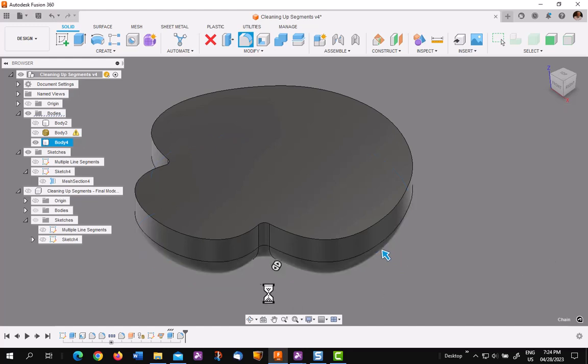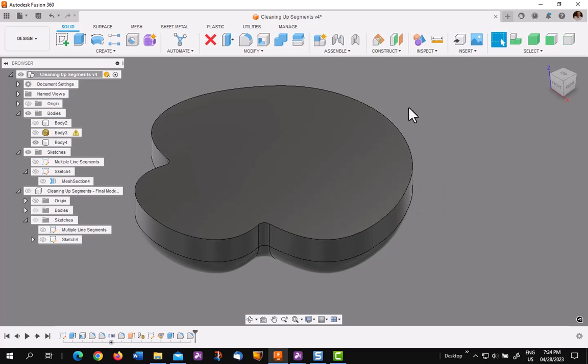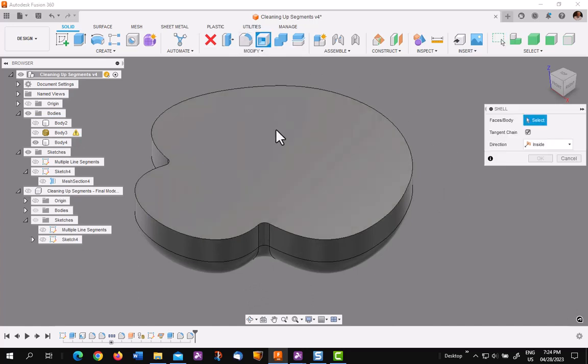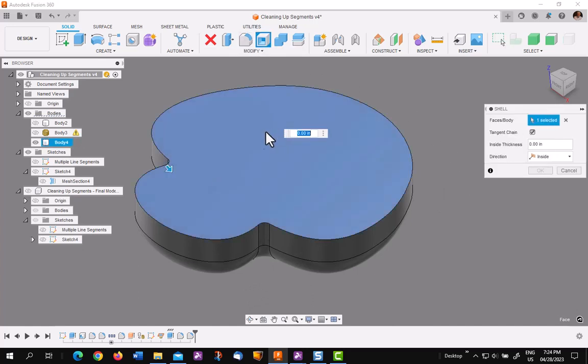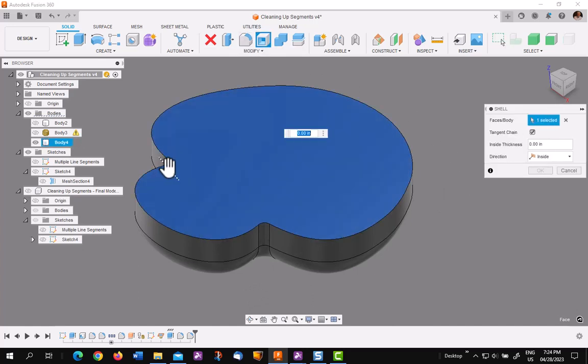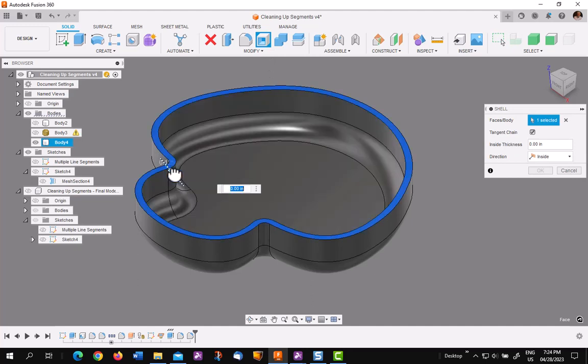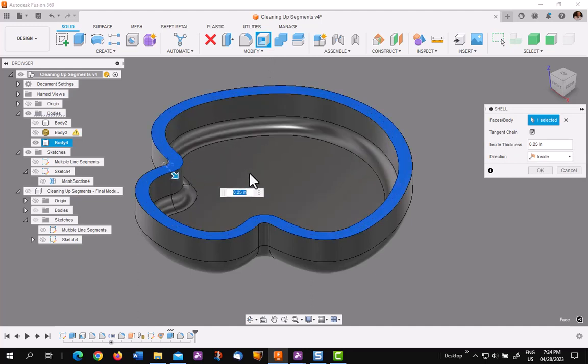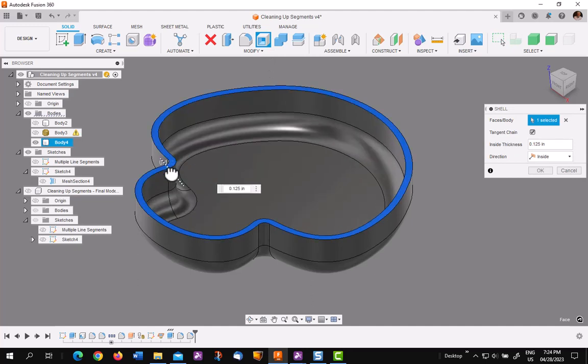I did that ahead of time because when I shell it, it will pick it up on the inside automatically. So I go to shell, pick on the top, and I'm going to move in an eighth of an inch. As you can see, it picks up the outside fillet and makes the inside one automatic.